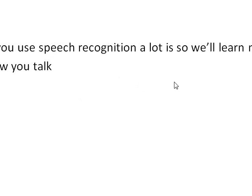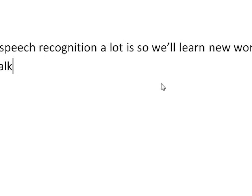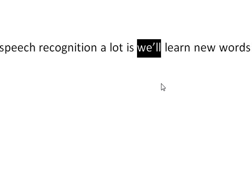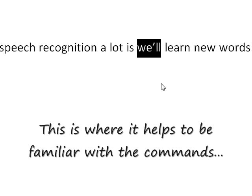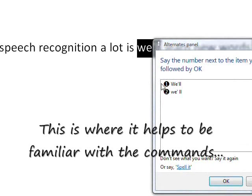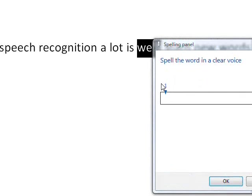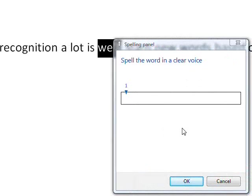Select so. Delete. Select wheel. Will. Will. Will. Correct wheel. Will. Cancel. Select wheel. Clear selection. Correct wheel. Spell it. W-I-L-L.